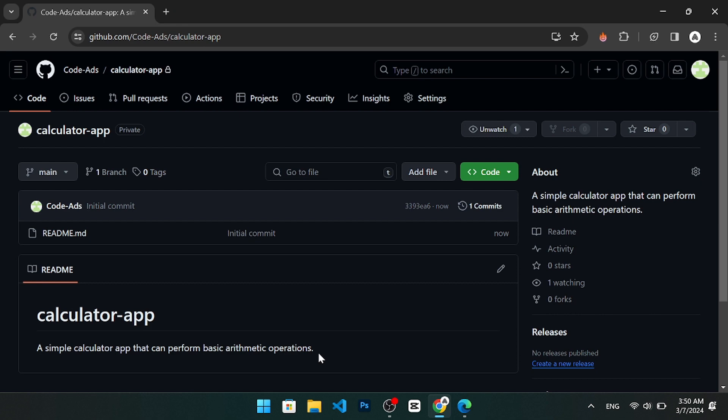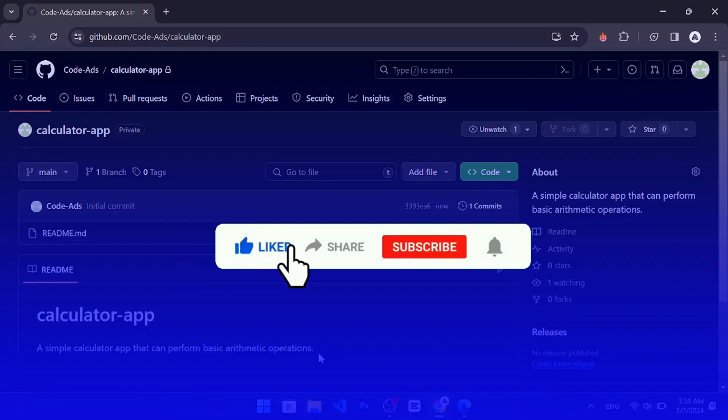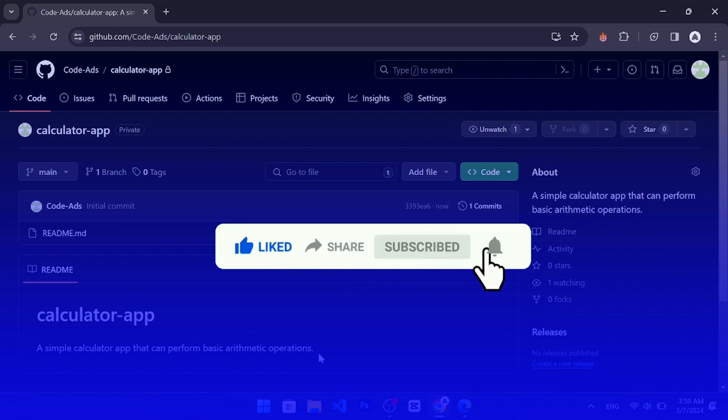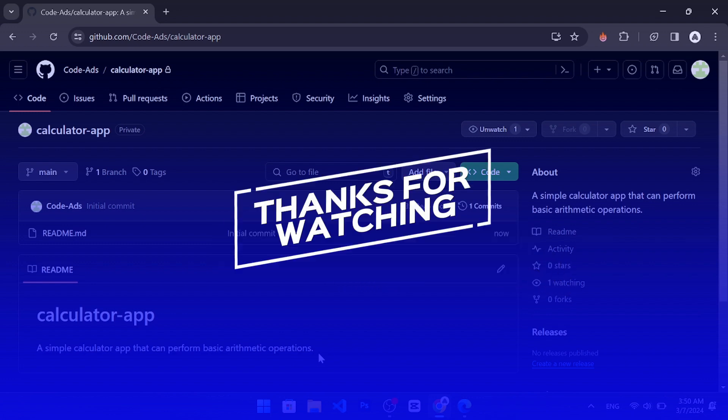That's it for this video tutorial. I hope you learned how to create a GitHub repository. If you liked this video, please give it a thumbs up and subscribe to our channel for more tutorials. Thank you for watching and happy coding.